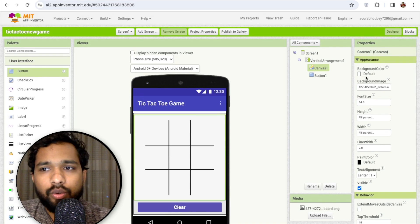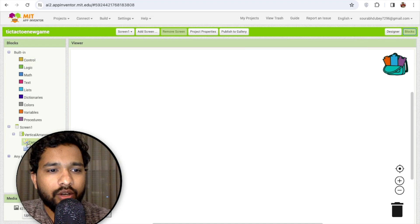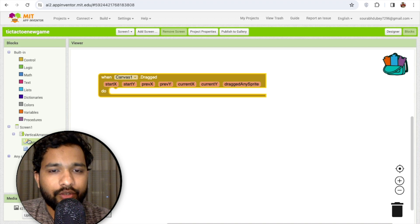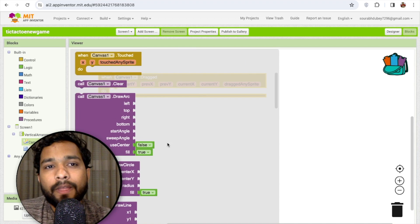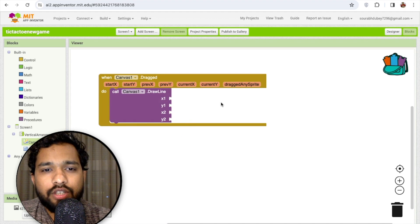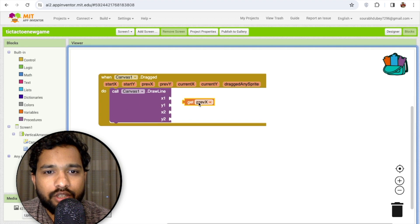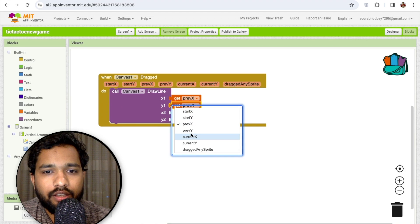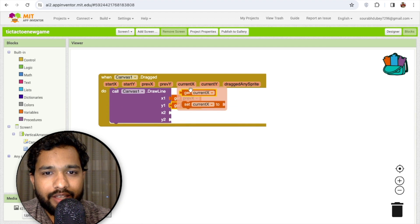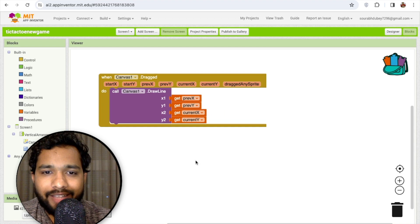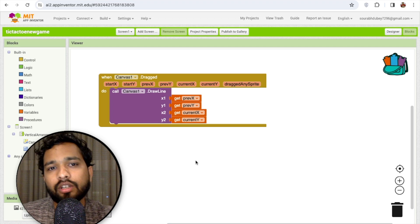Now go to the Blocks section. Whenever someone drags on the canvas, we need to draw a line. To draw the line we need to get the values — previous X, previous Y, current X, and current Y — and use those for the coordinates. This can draw an oval or cross, whatever you want to draw.